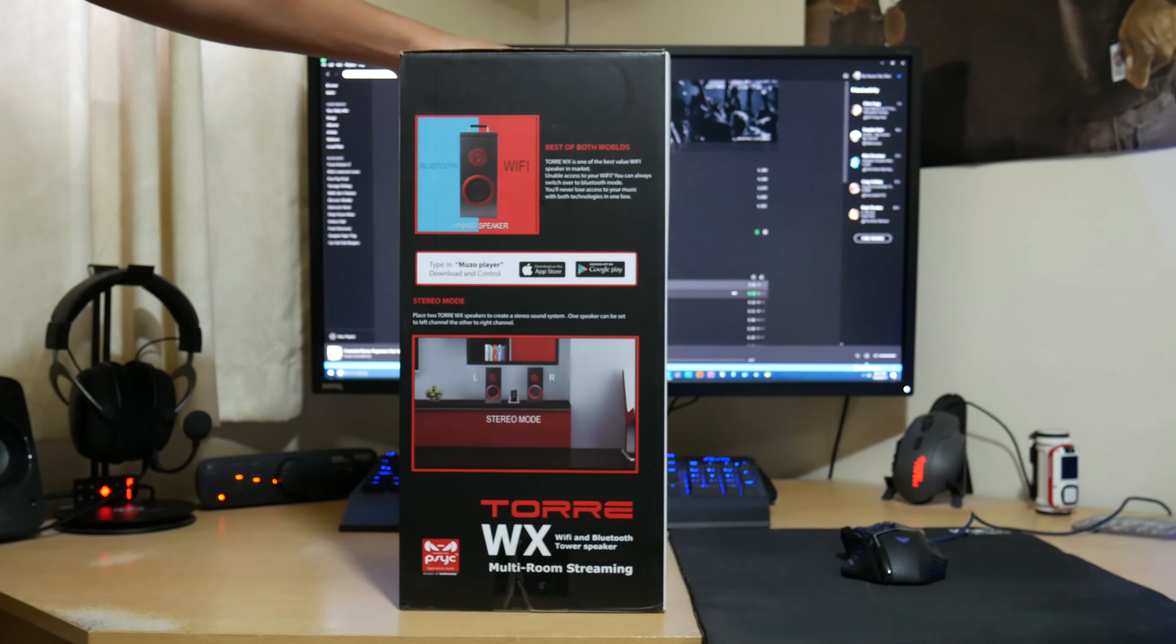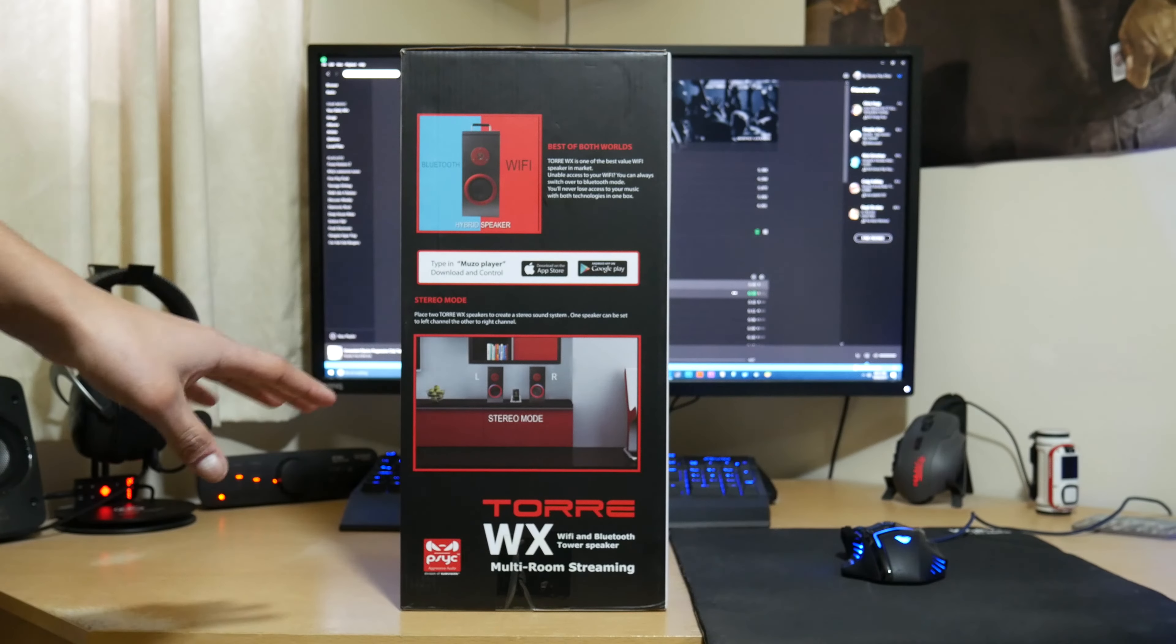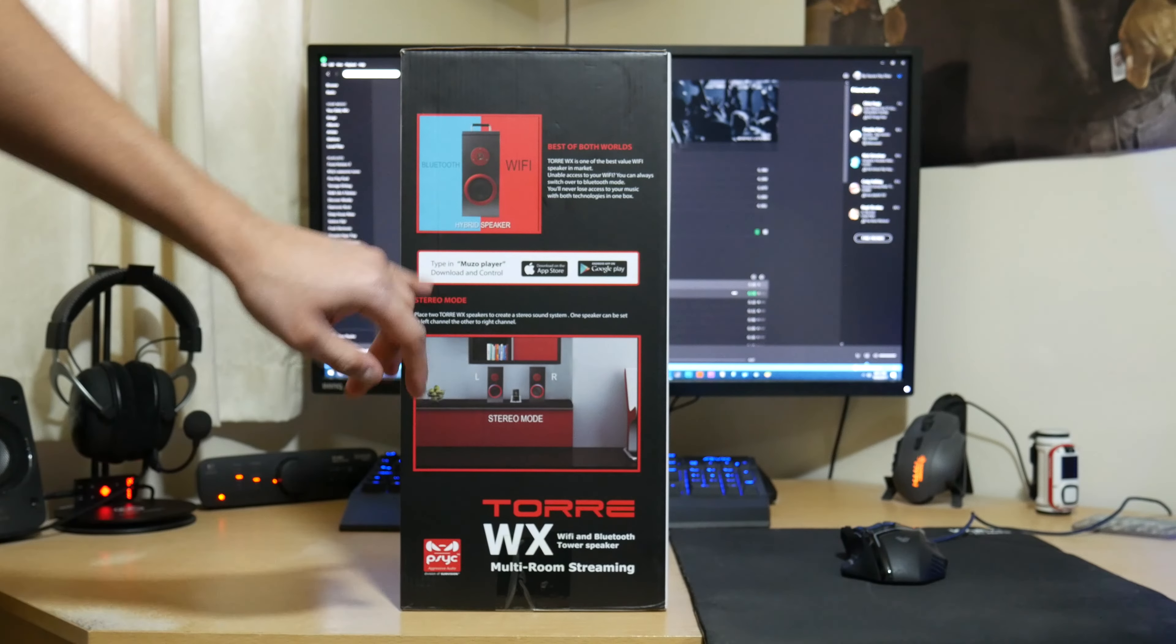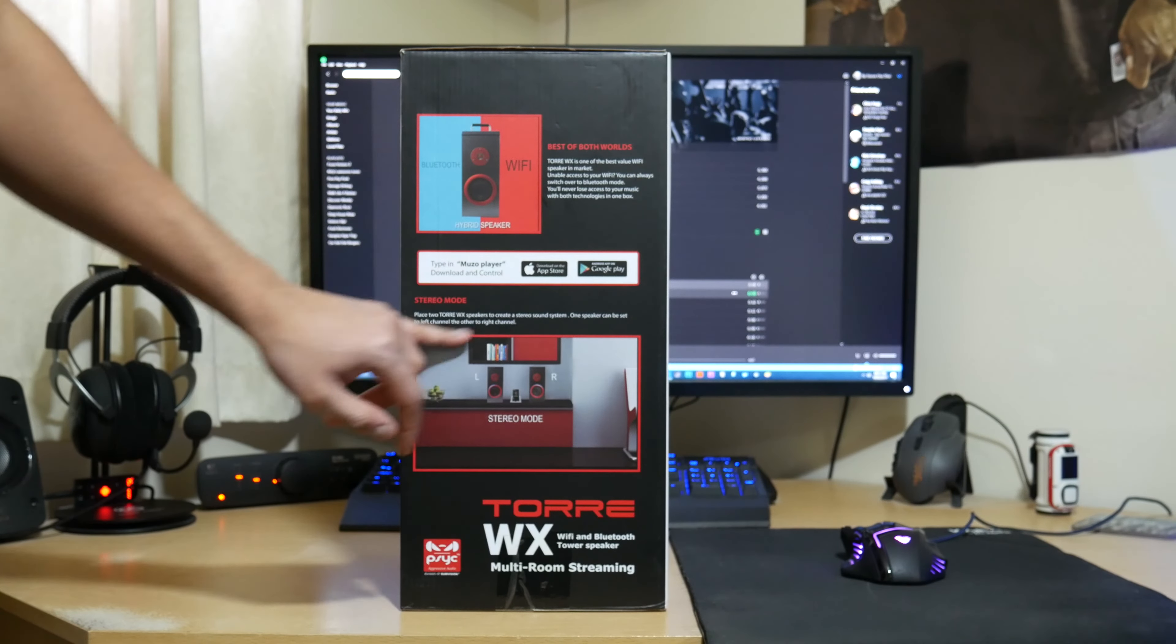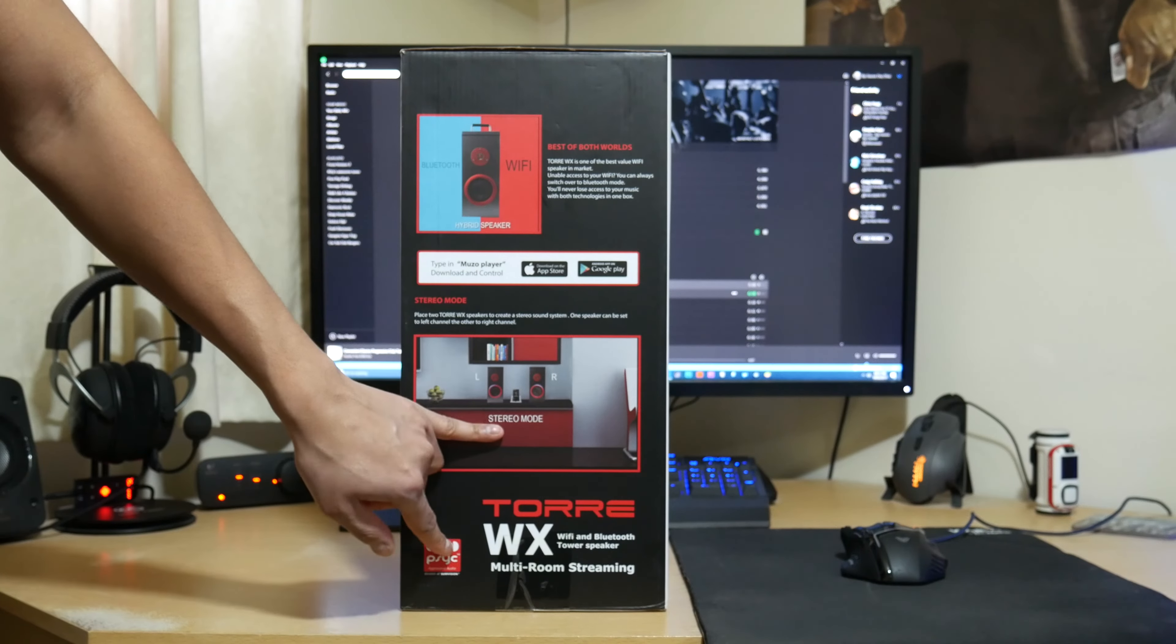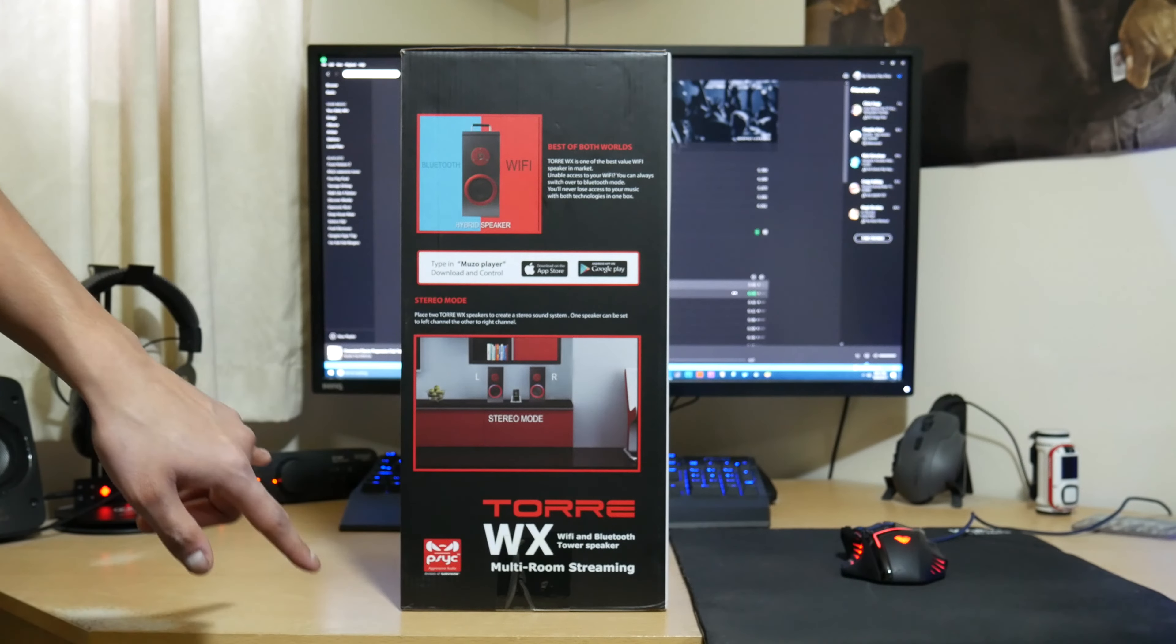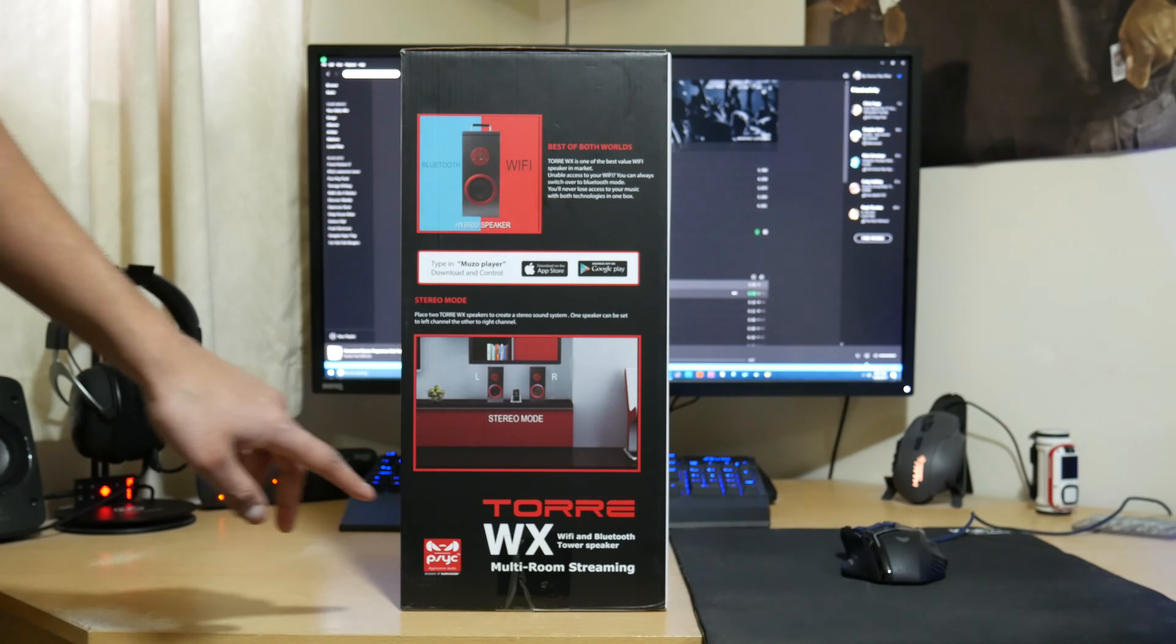On the side there it also says what kind of modes you can use it in. So we've got the Bluetooth and Wi-Fi modes, so you've got best of both worlds. You can use it using the MusoPlayer app, like I said I mentioned before. And you've also got the stereo mode there, so you can have two speakers if you bought them separately. Put them next to each other, you've got a stereo hi-fi speaker there as well.